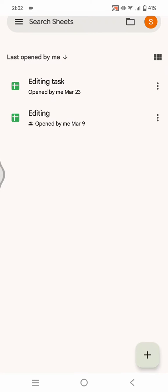Hey guys, welcome back to my channel. In today's tutorial, I'm going to show you how you can make Google Sheets view only on Android phone. Here I've already opened the Google Sheets app on my phone.